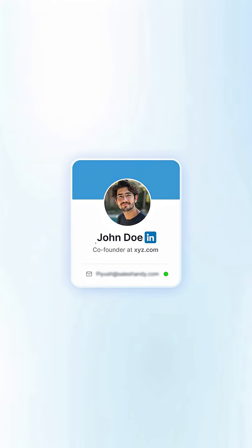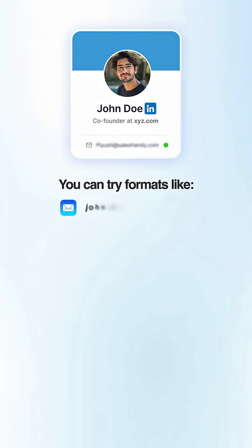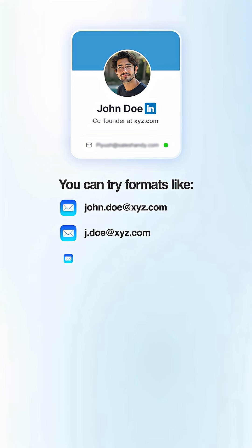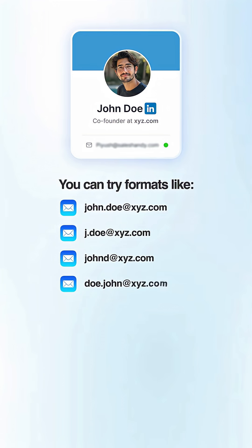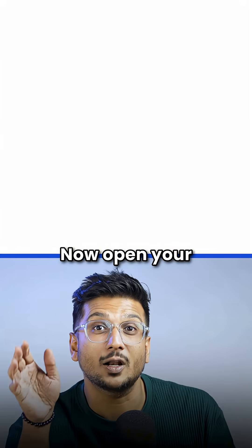For example, if the person's name is John Doe and the company is xyz.com, you can try formats like john.doe@xyz.com, j.doe@xyz.com, johnd@xyz.com, doe.john@xyz.com, or jdoe@xyz.com. You can create 10 to 15 such common combinations.